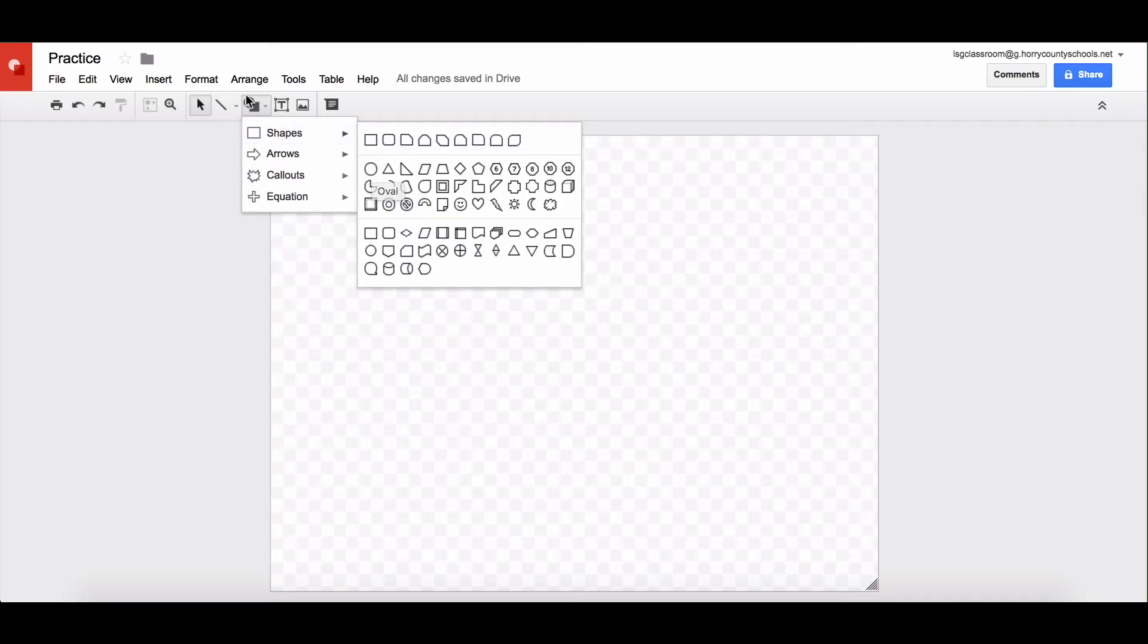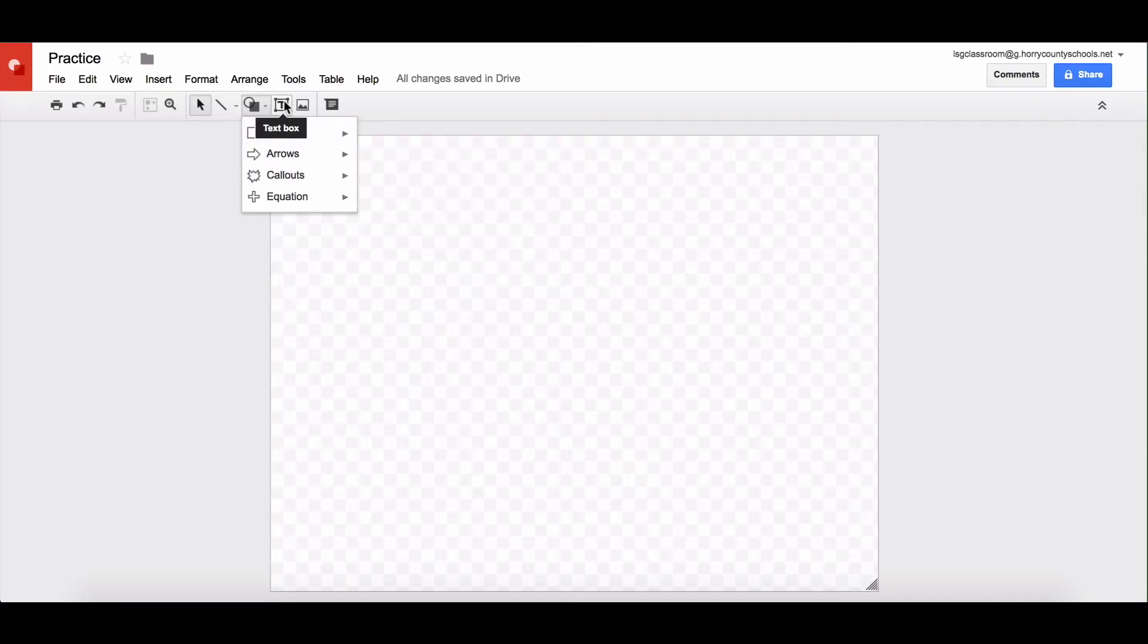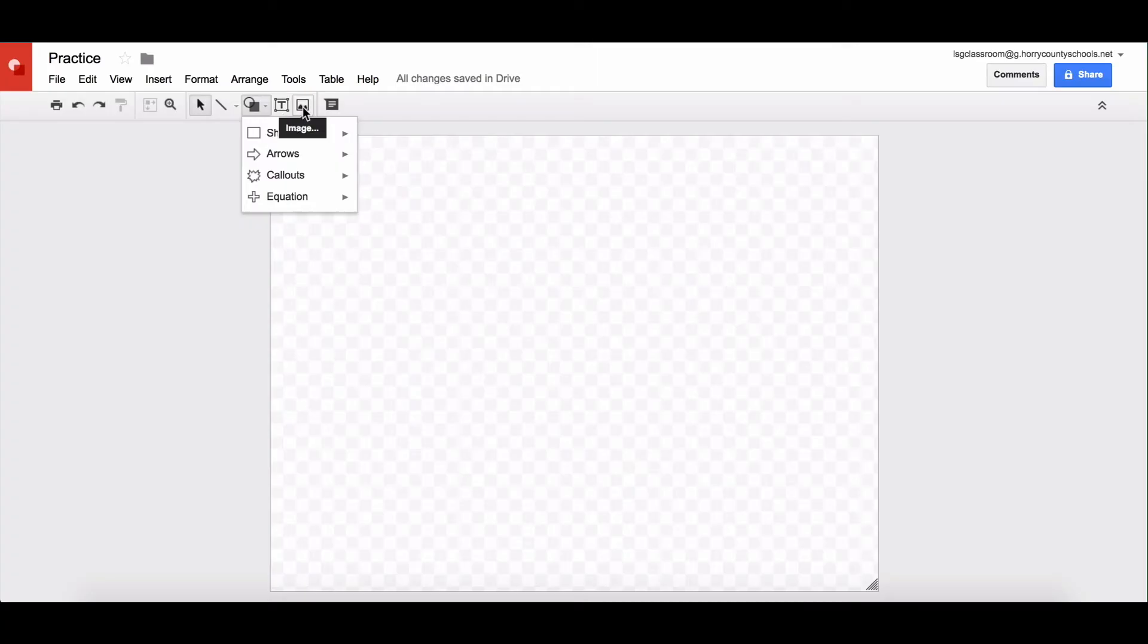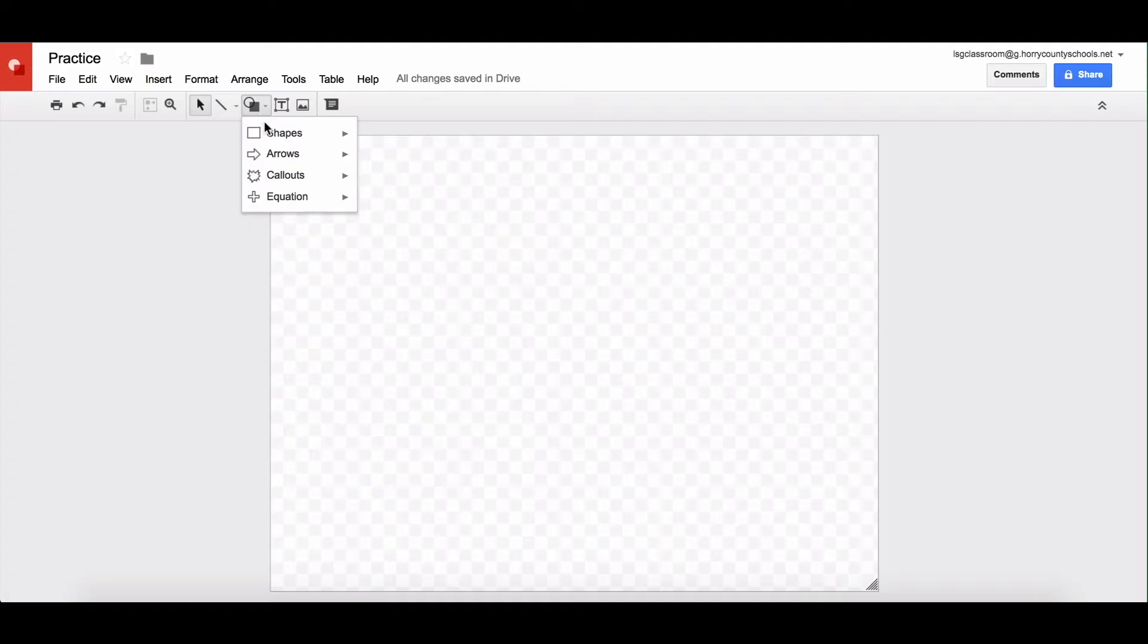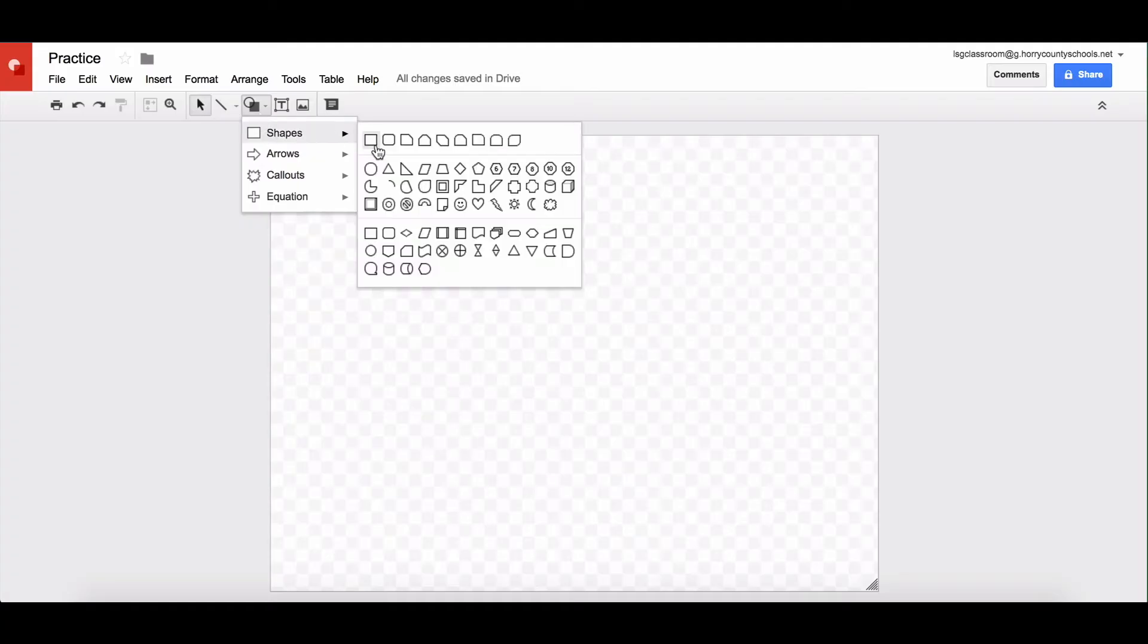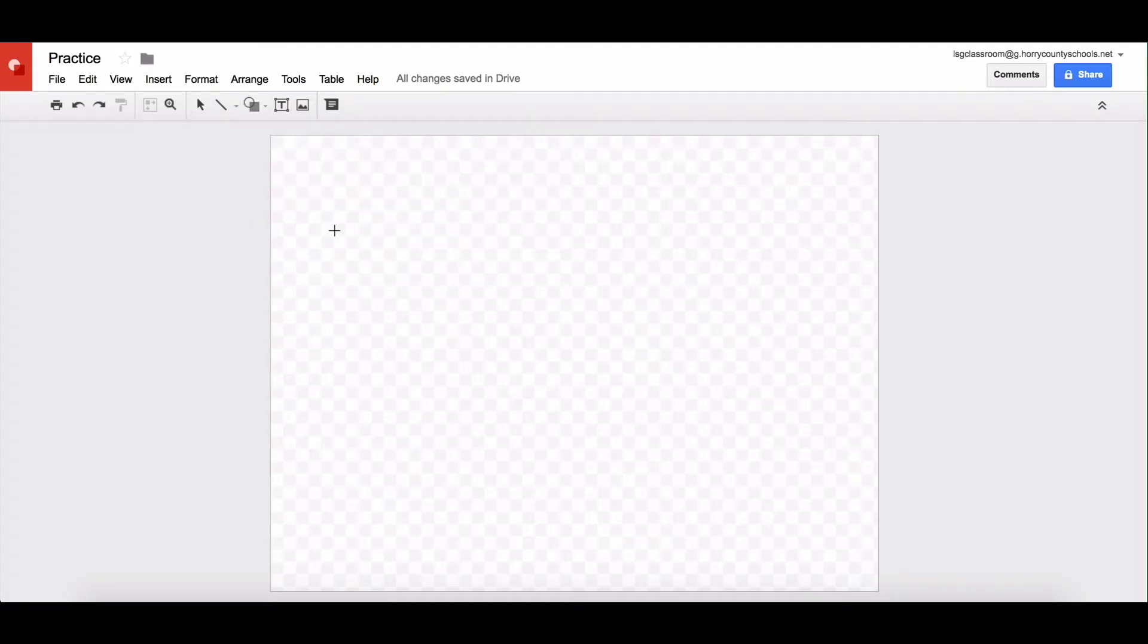So you can see there's a lot of different tools here that you can insert text boxes, images, you can add comments, draw lines. I'm going to go ahead and add some shapes because I'm making a Venn diagram. So I'm going to tap on a circle.